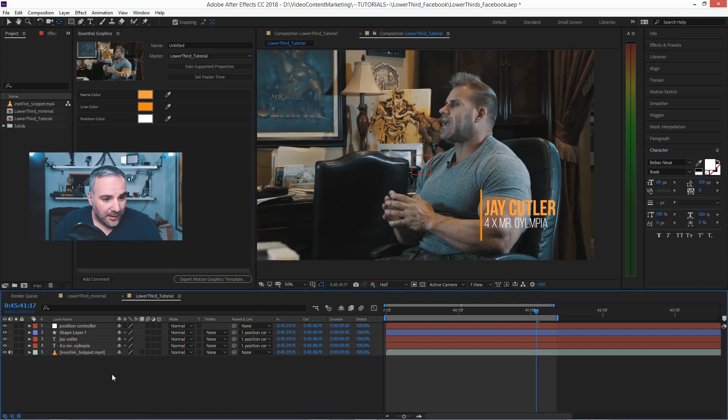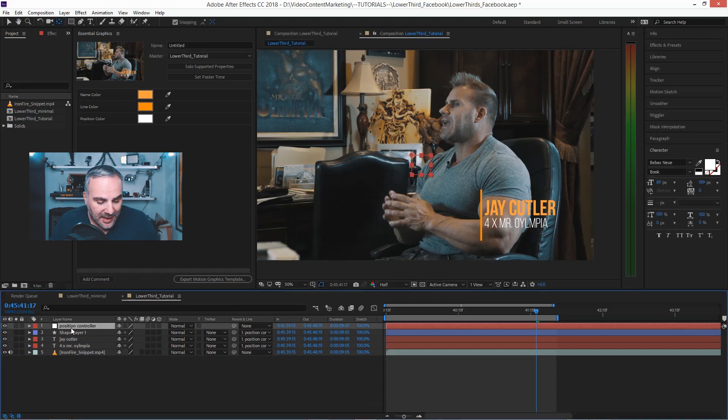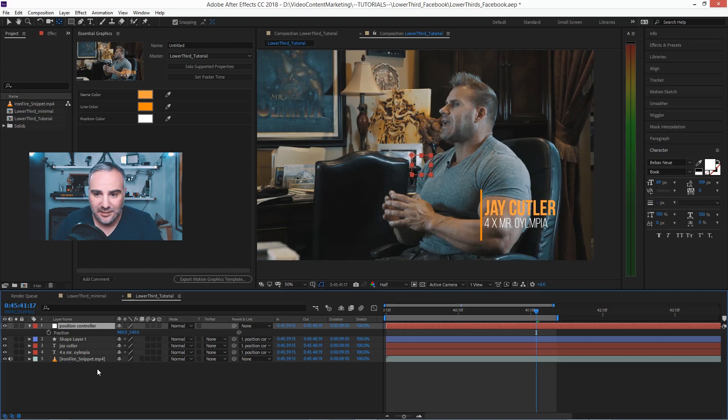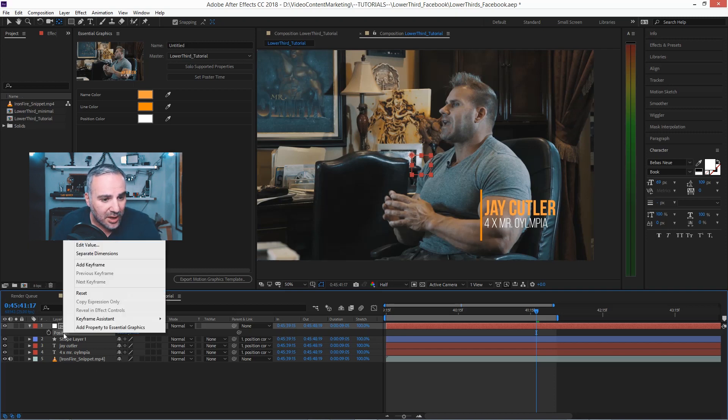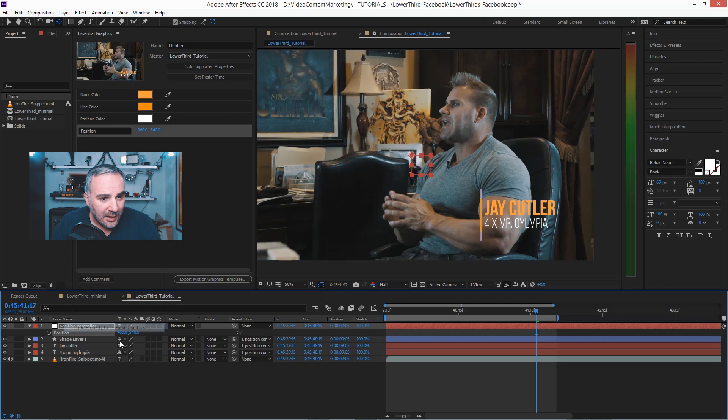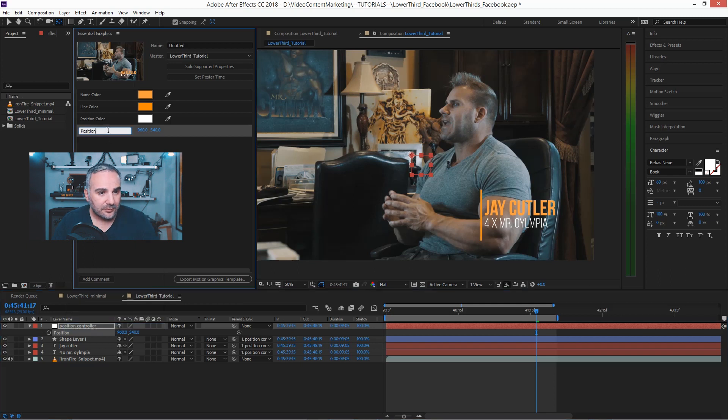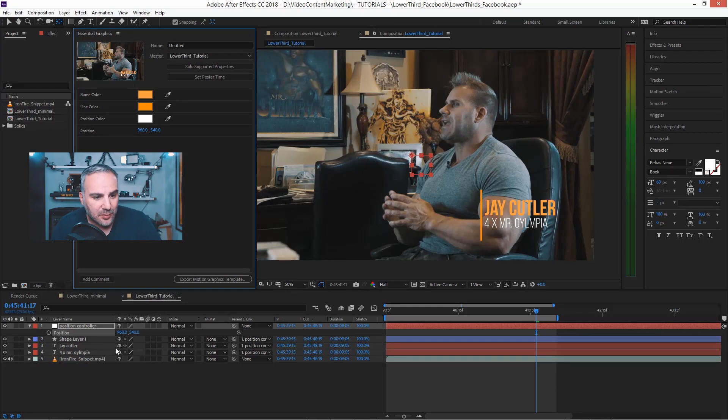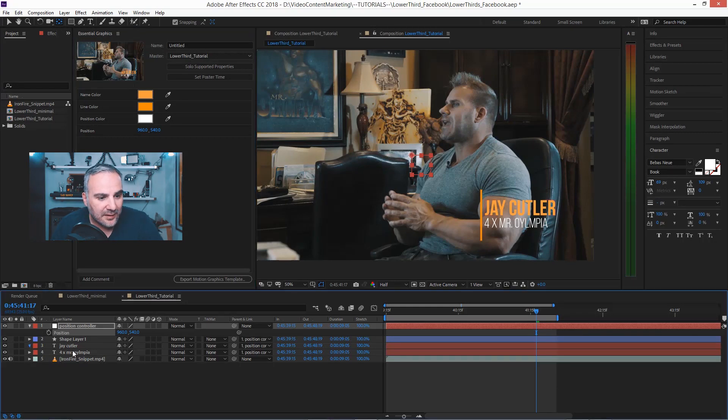So that's done. And now the last thing that we want to put into that motion graphics template is the position of the controller here.